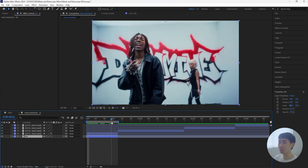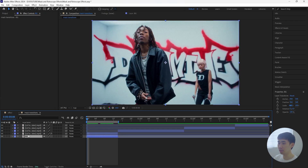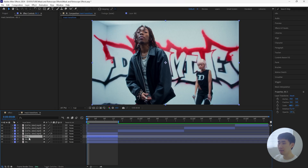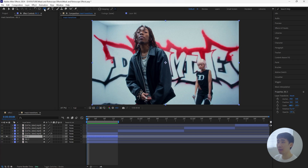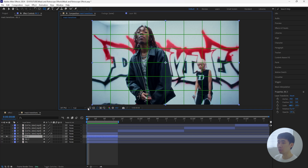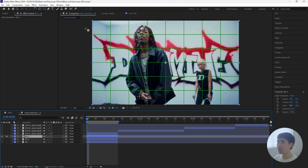Then we have the actual background layer, which is just a normal clip. We're going to duplicate this background layer twice, then solo this layer by clicking this dot right here. Then we're going to mask out a part of this layer and have it behind our rotoscope layer, similar to how they did it in the V's music video. Grab your rectangle tool and open up your proportional grid.